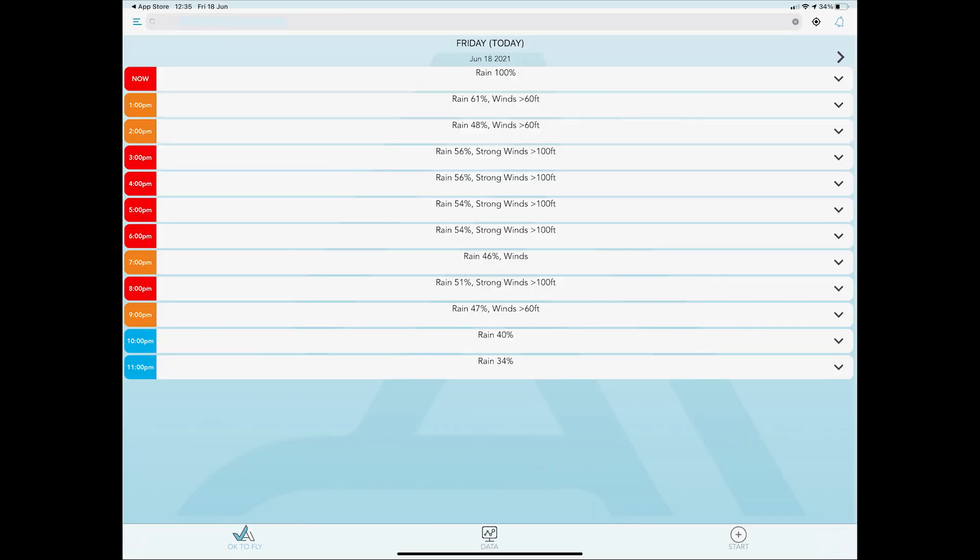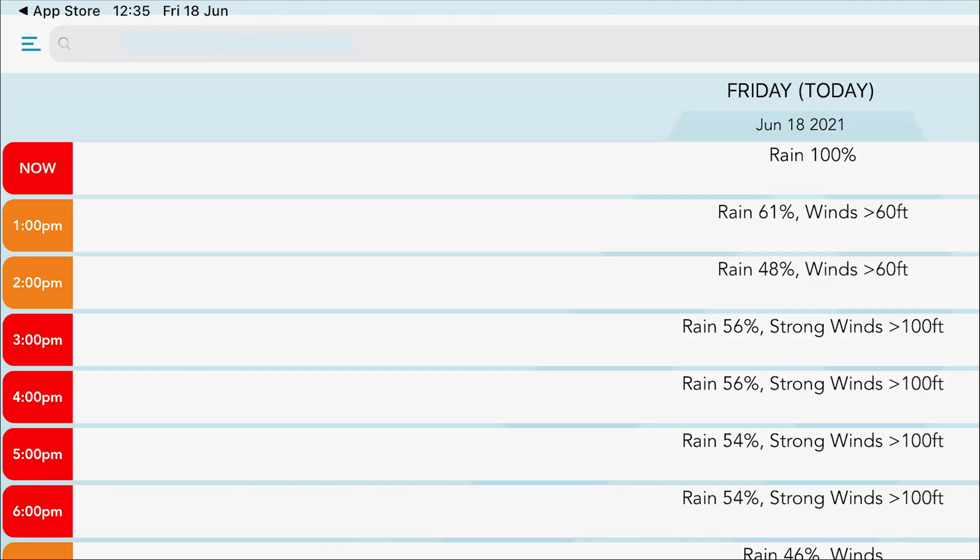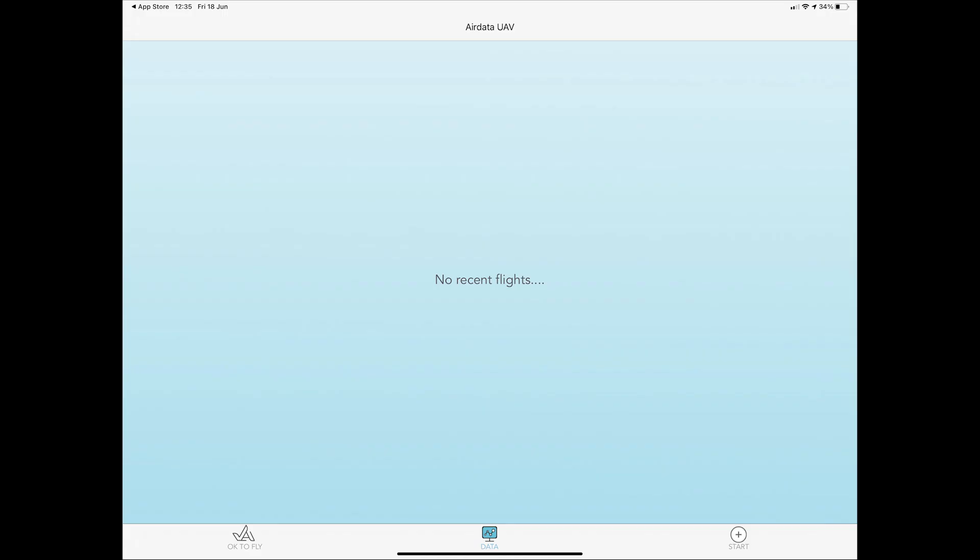The app opens with the ready to fly screen showing the weather conditions for the remainder of the day for the location you are in. You can also use the search bar to look for a weather forecast anywhere that you plan to fly. When you have flights downloaded they will show in the data section.